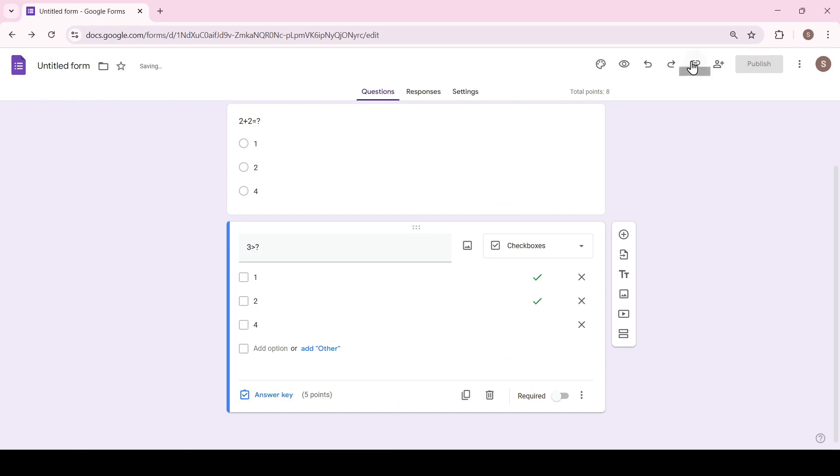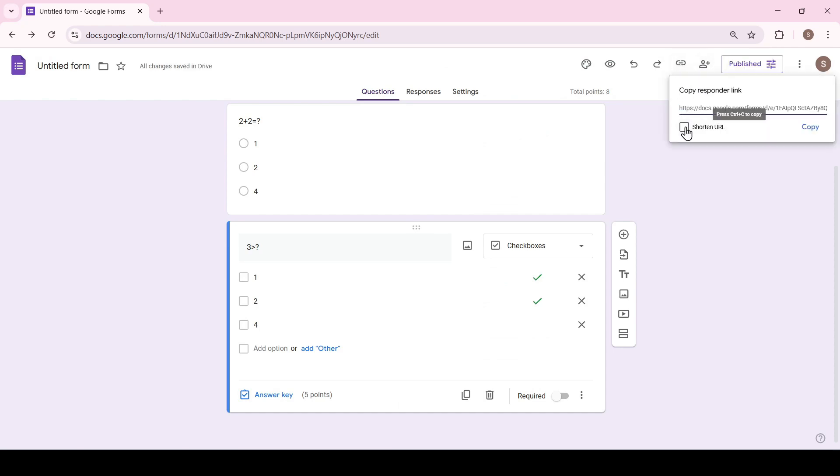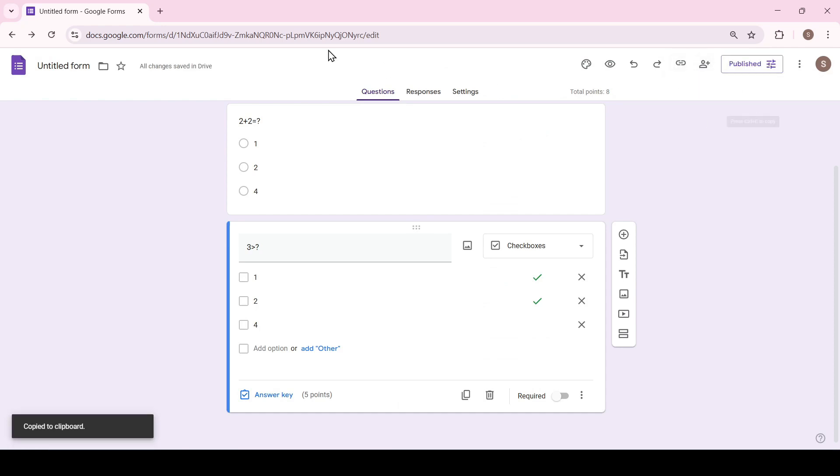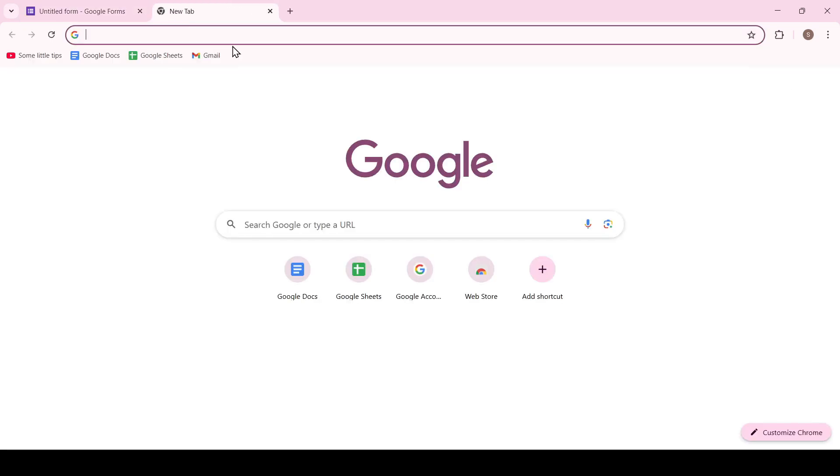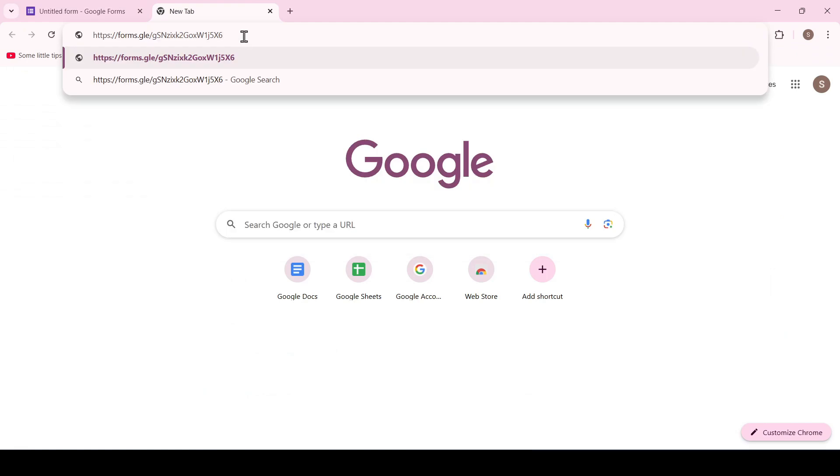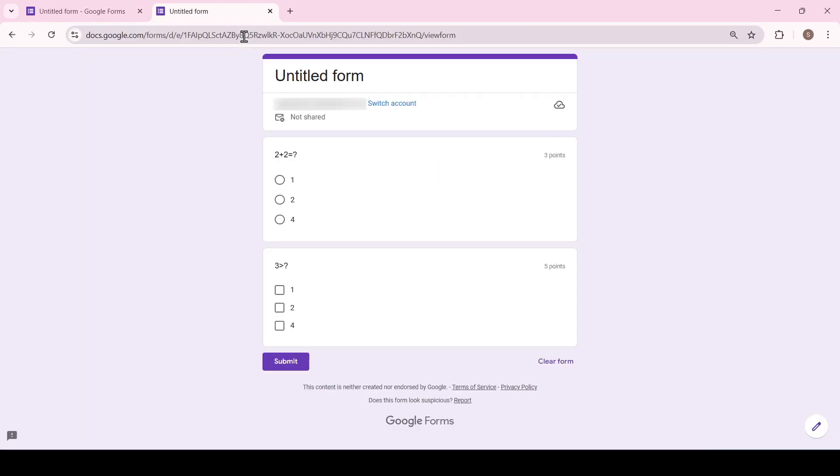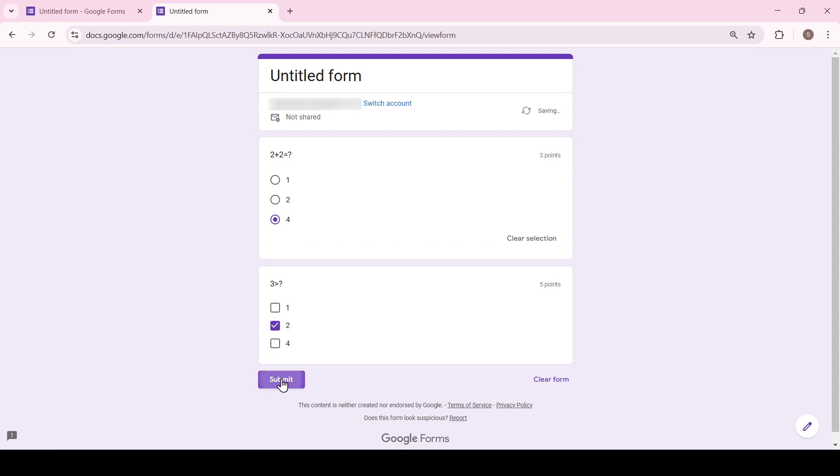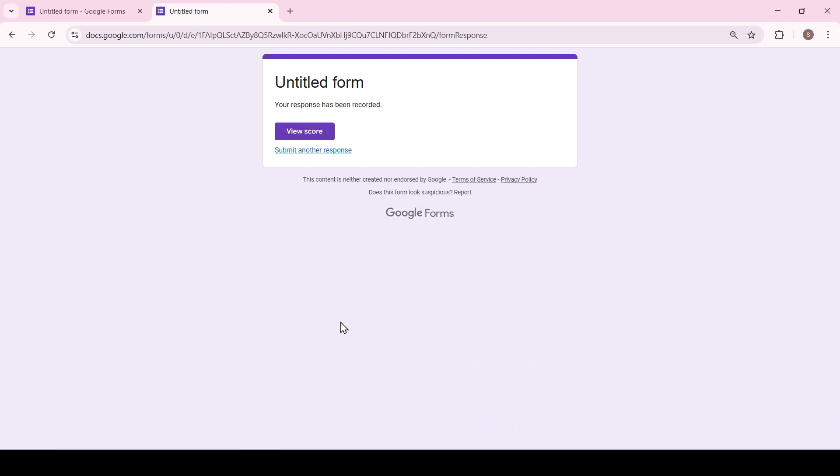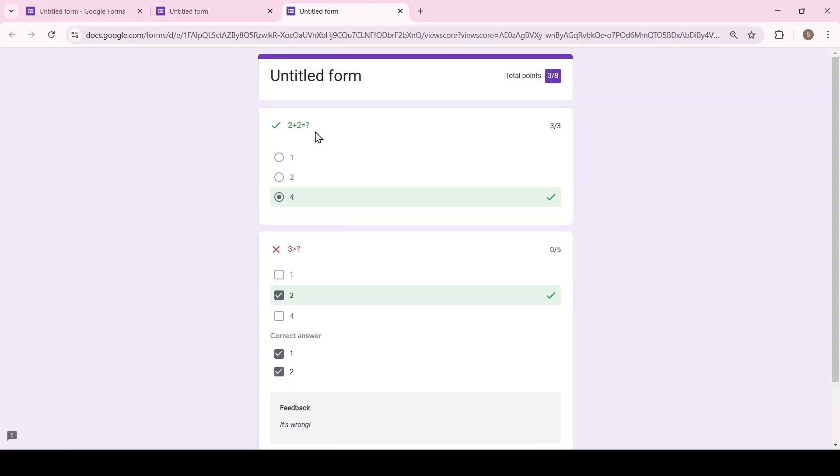We publish the form, copy the link of this form and enter it into the browser address bar. We answer the questions and click submit. As you can see all our answers are recorded but we can still see how many points we scored by clicking view score.